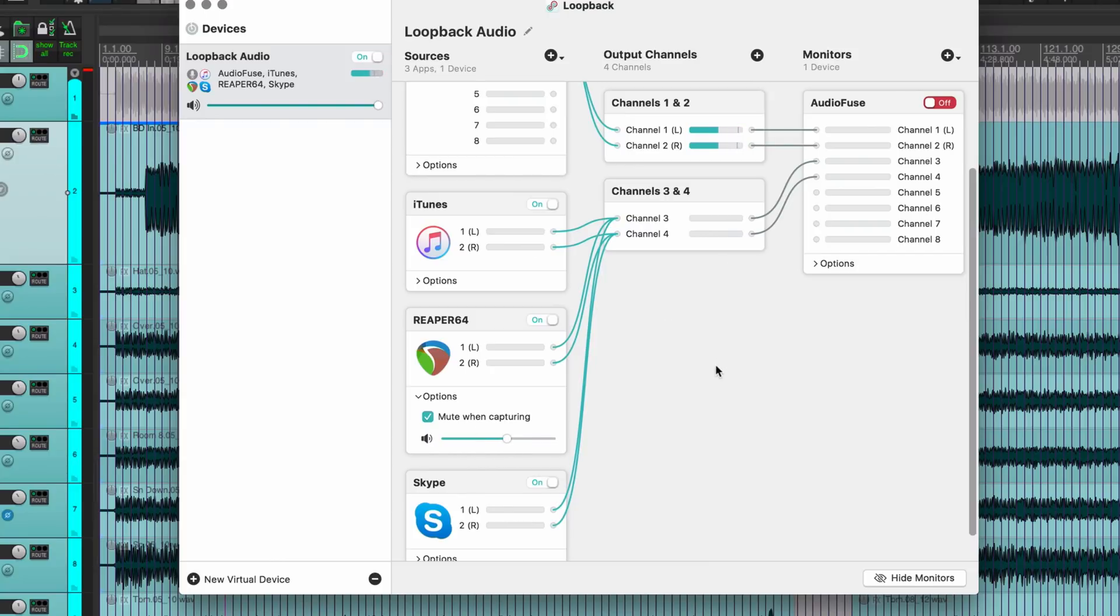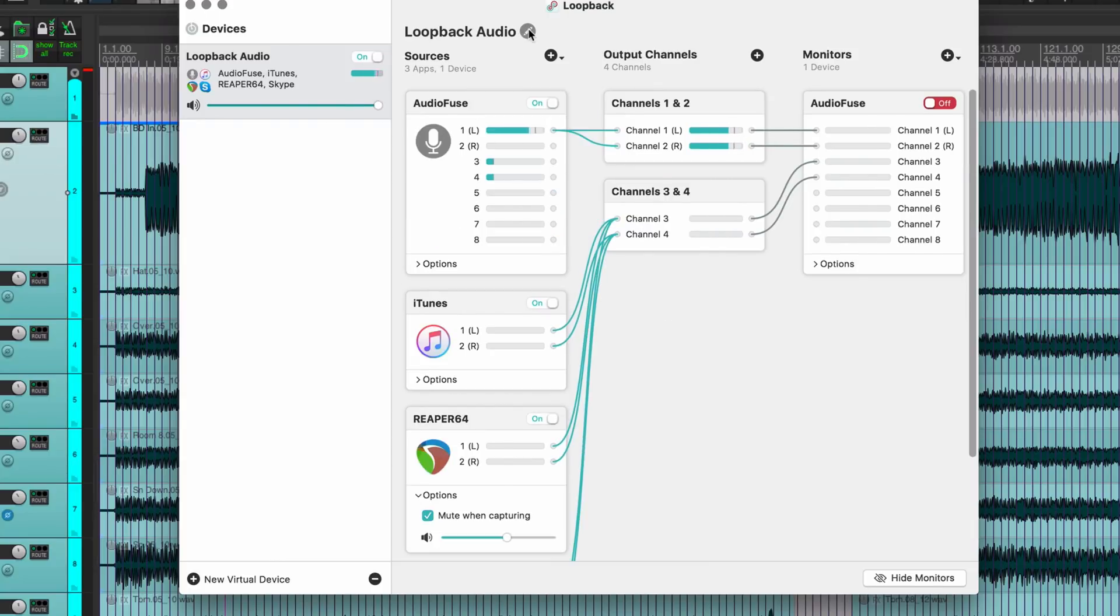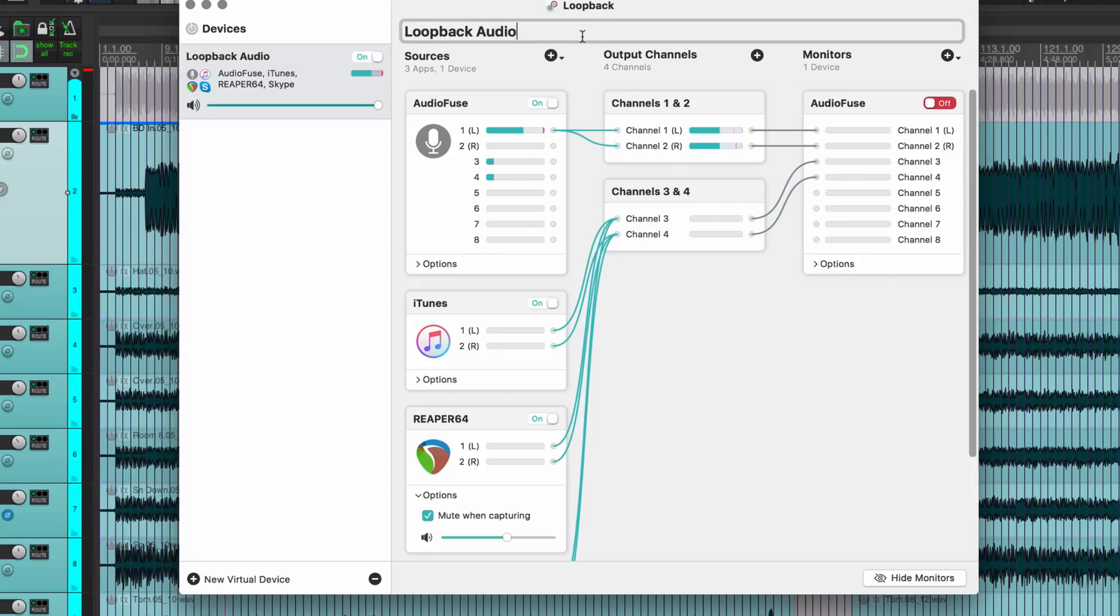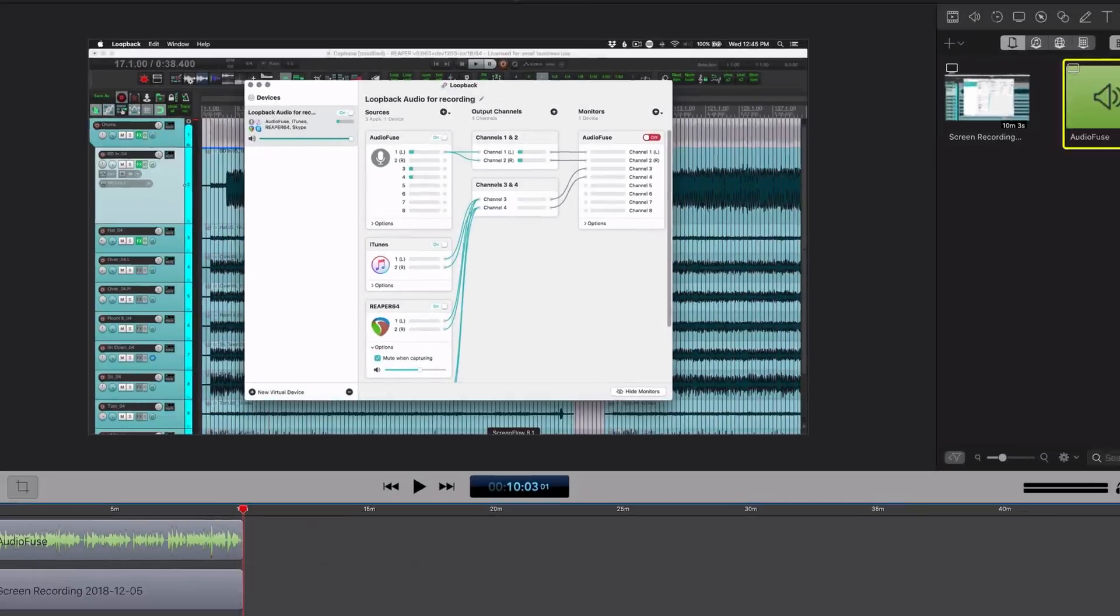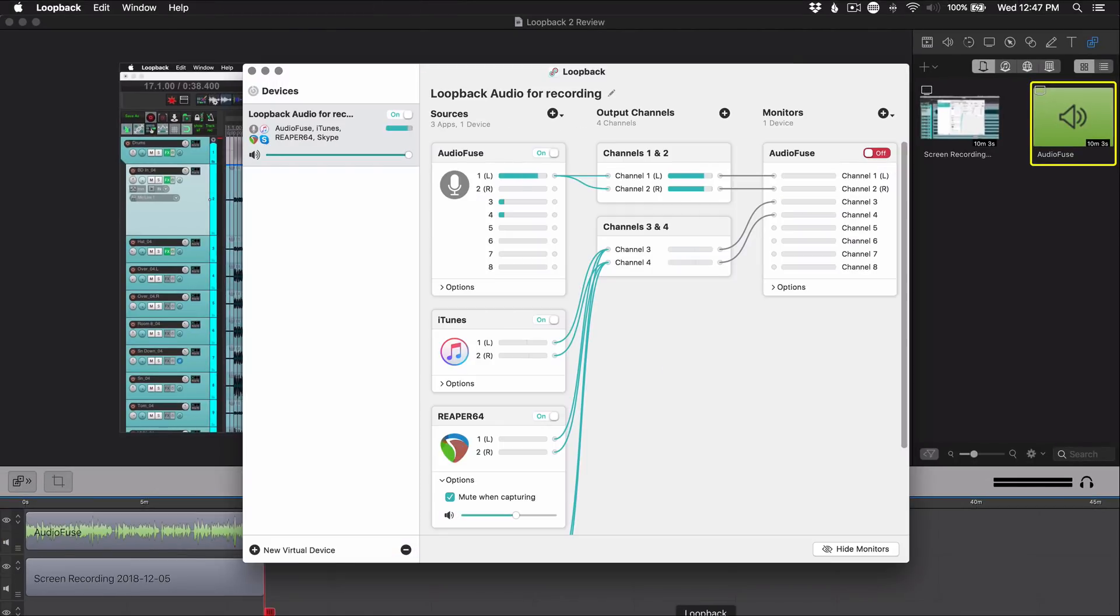So the last thing I'll do here is just name this Loopback Audio for Recording and save that. So I'm going to pause the recording, switch over to the other device, this Loopback Audio for Recording device, and then we'll just do a quick test. Okay, so now we're going to do a test. I've got my voice coming in input one, it's going to be recorded into channels one and two inside of Screen Flow.